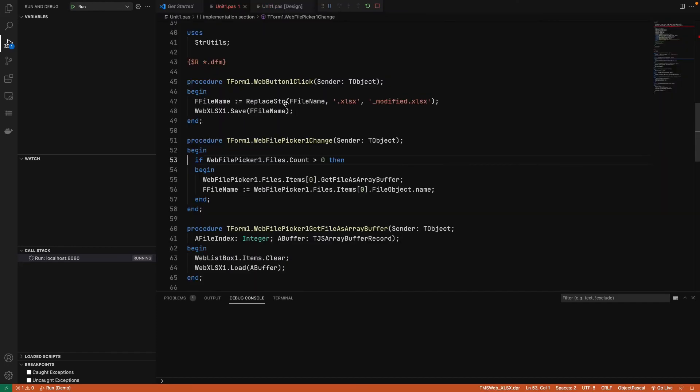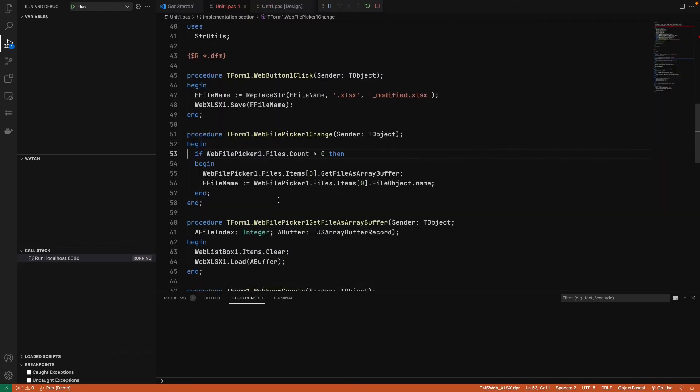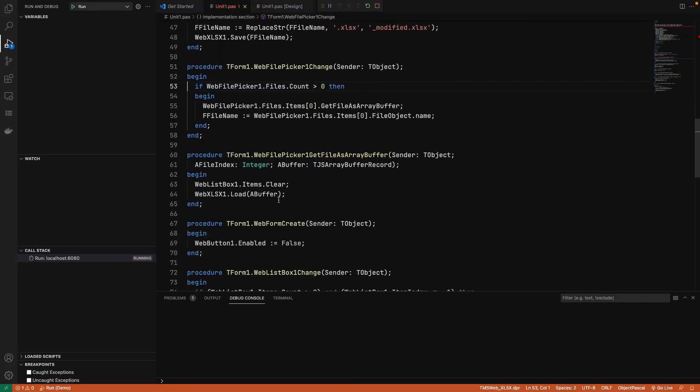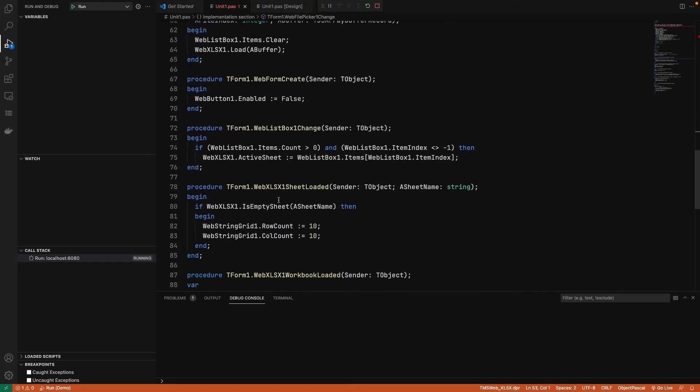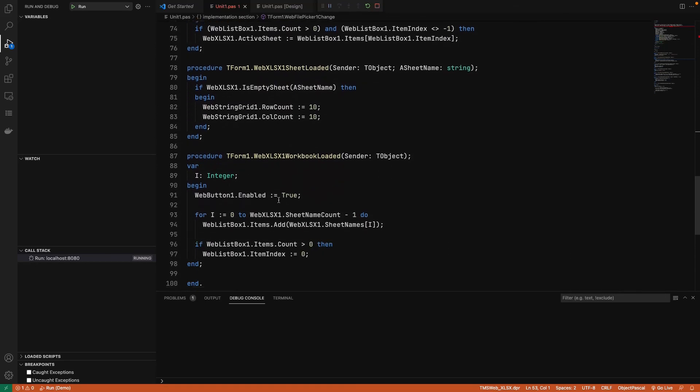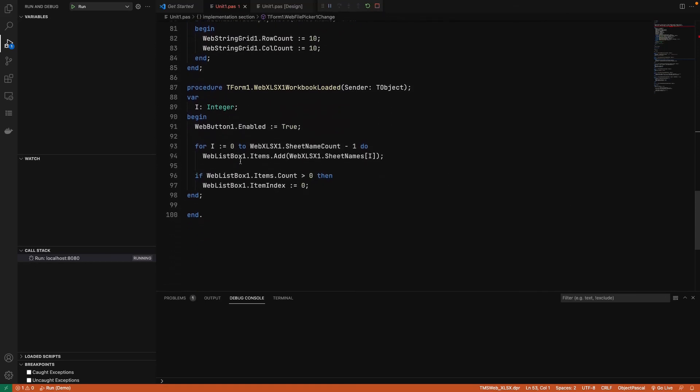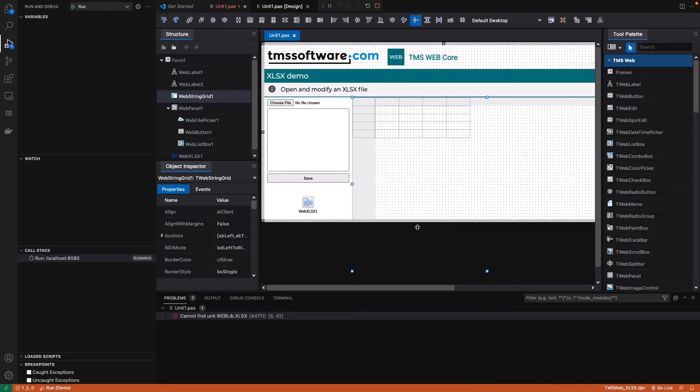Also, when we choose file, after the upload, all the information is read using the WebXLS control. This is how easy and comfortable it is to install third-party components into TMS WebCore running in Visual Studio Code.